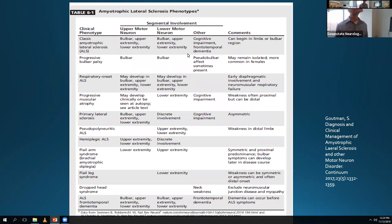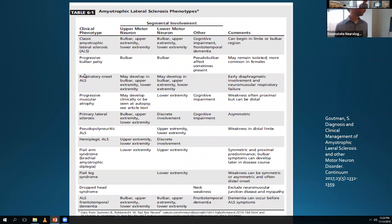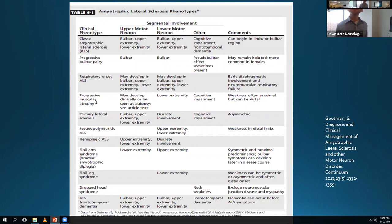About 1% of ALS cases have a respiratory onset, and not surprisingly that's the worst prognosis - they present with weakness and diaphragmatic involvement. Progressive muscular atrophy is probably about 5% of all ALS cases, with a lower motor neuron only presentation. If you follow them over years, some develop upper motor neuron features, and some have a similar prognosis to classic ALS while others do a little better.